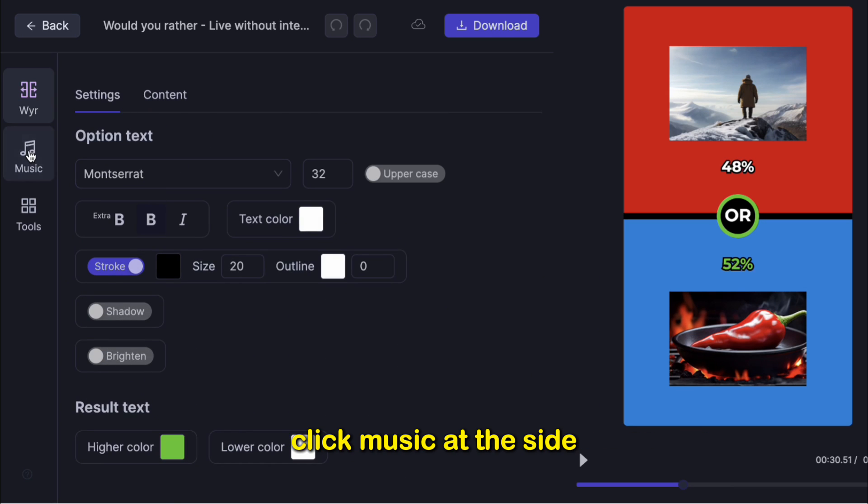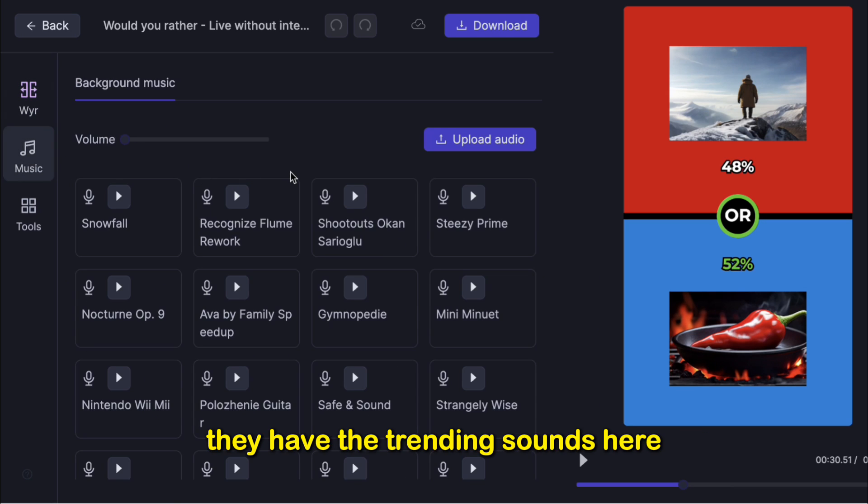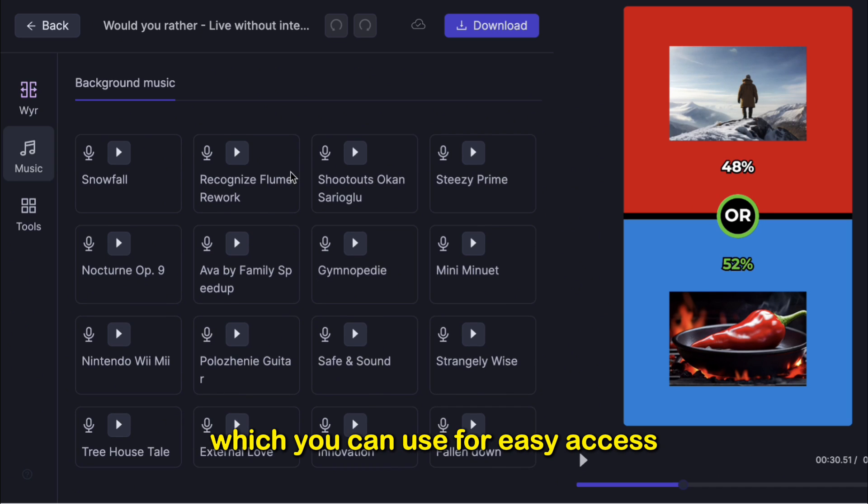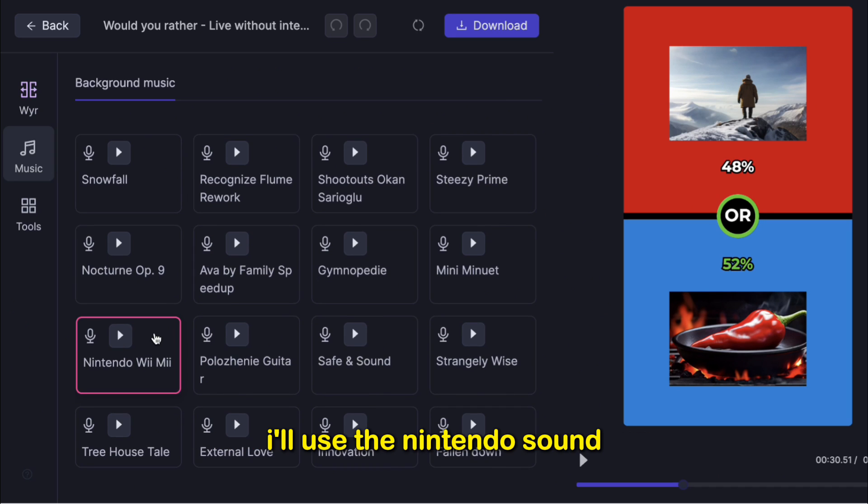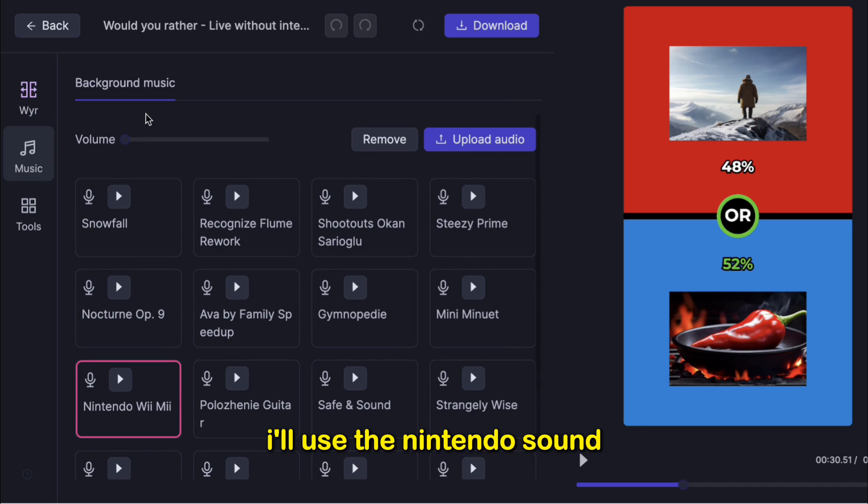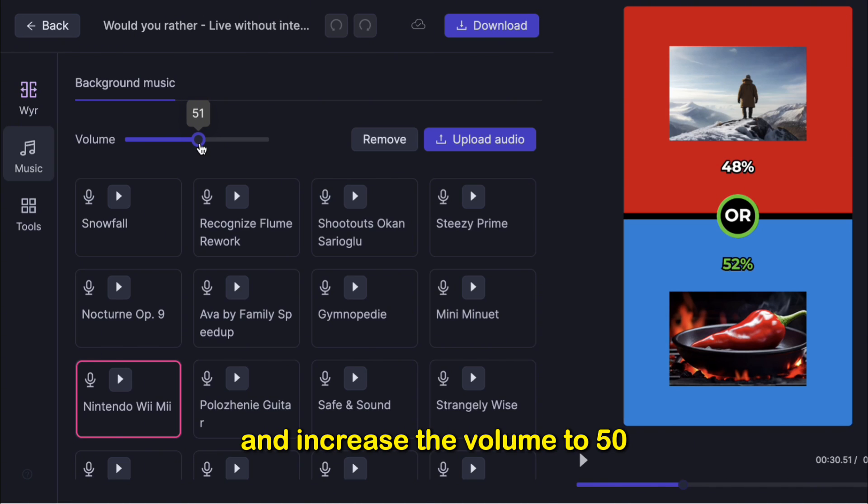Click Music at the side. They have the trending sounds here, which you can use for easy access. I'll use the Nintendo sound and increase the volume to 50.